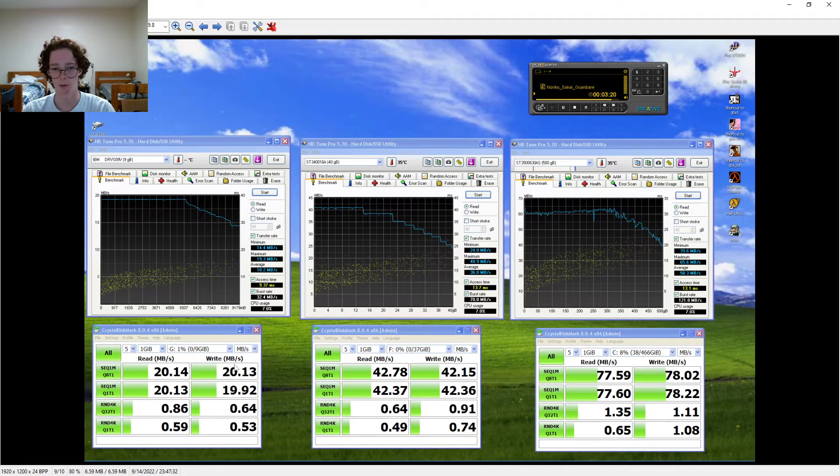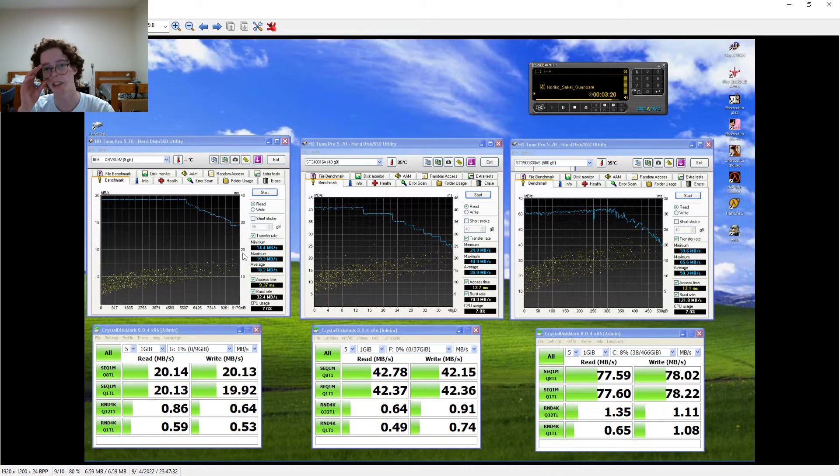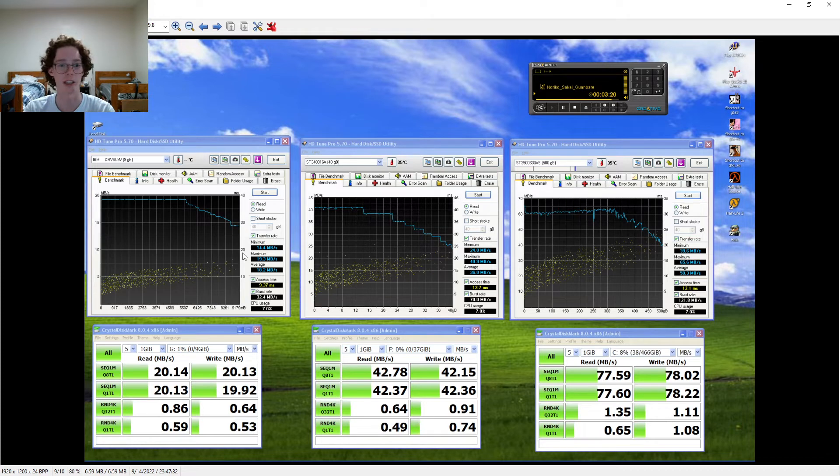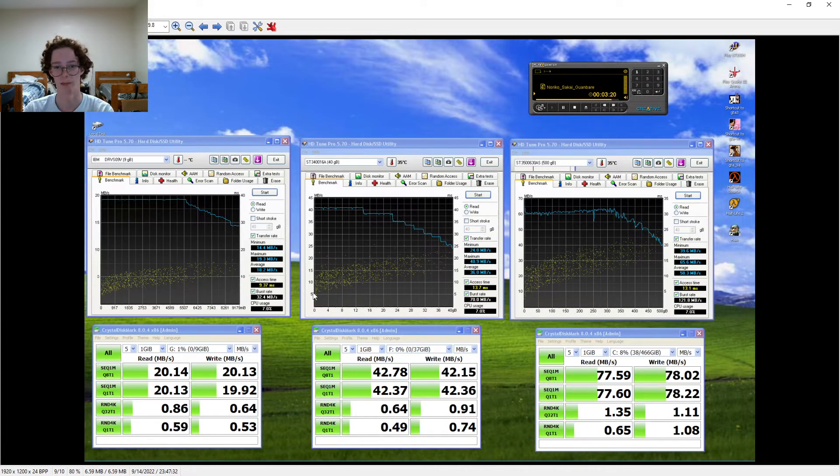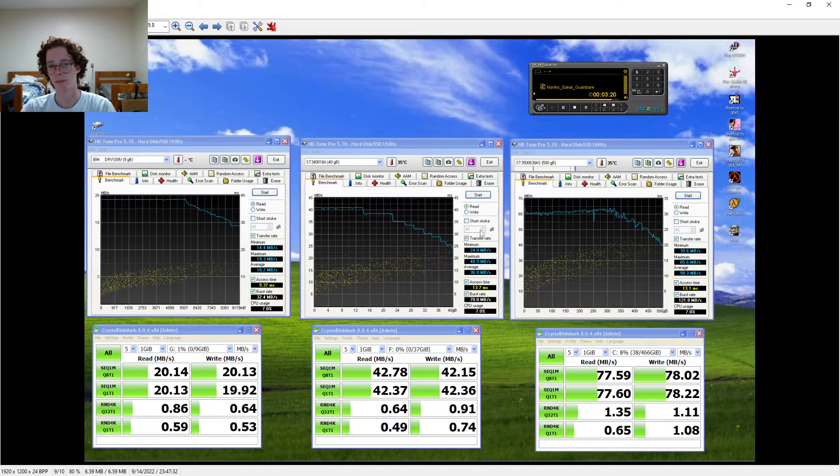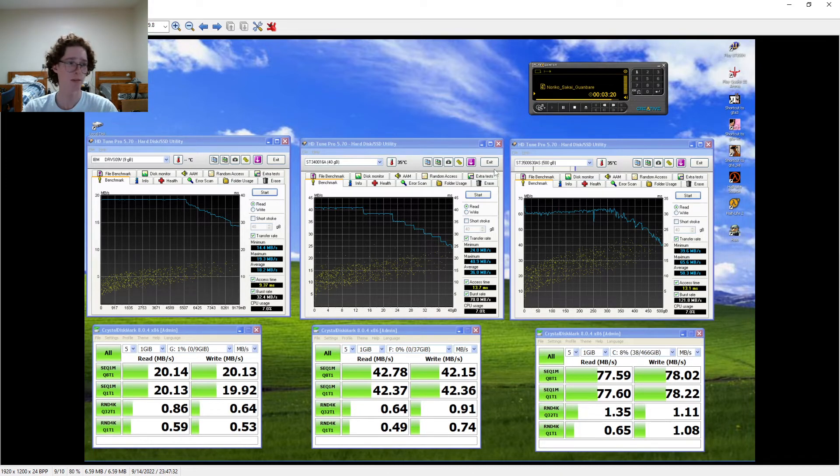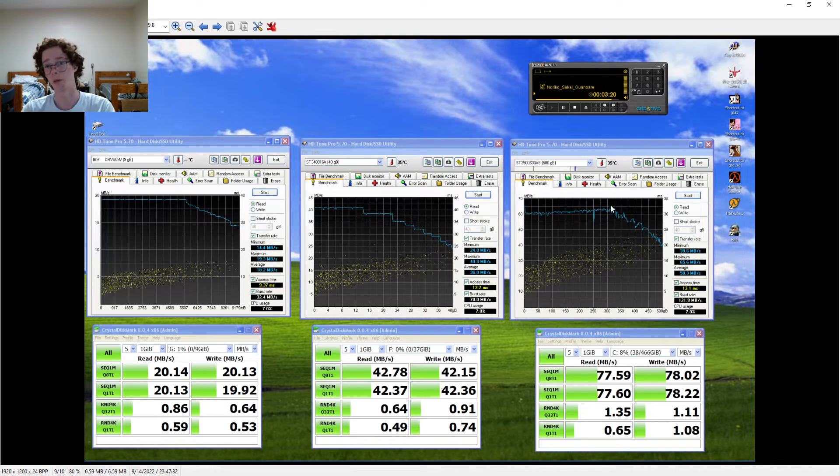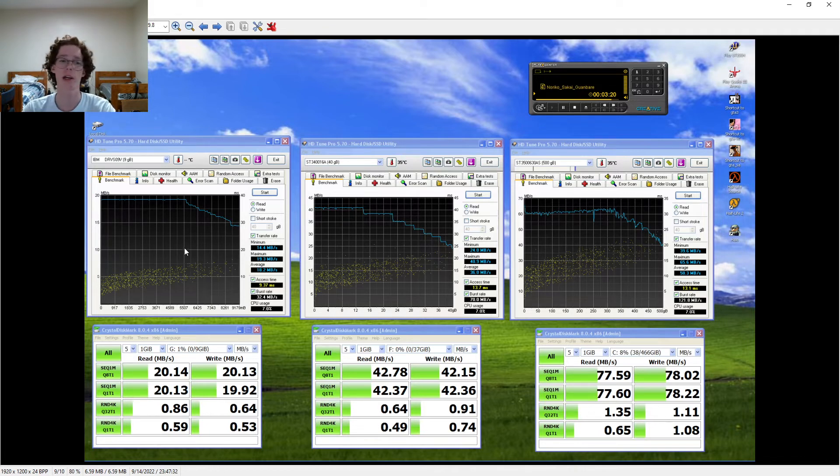But anyway, we've got our basic CrystalDiskMark tests, but I've also tested it with HDTune Pro, which gives us a lot more data. Now we can see that, well, first of all, I just benchmarked this drive, the SATA-2 drive.